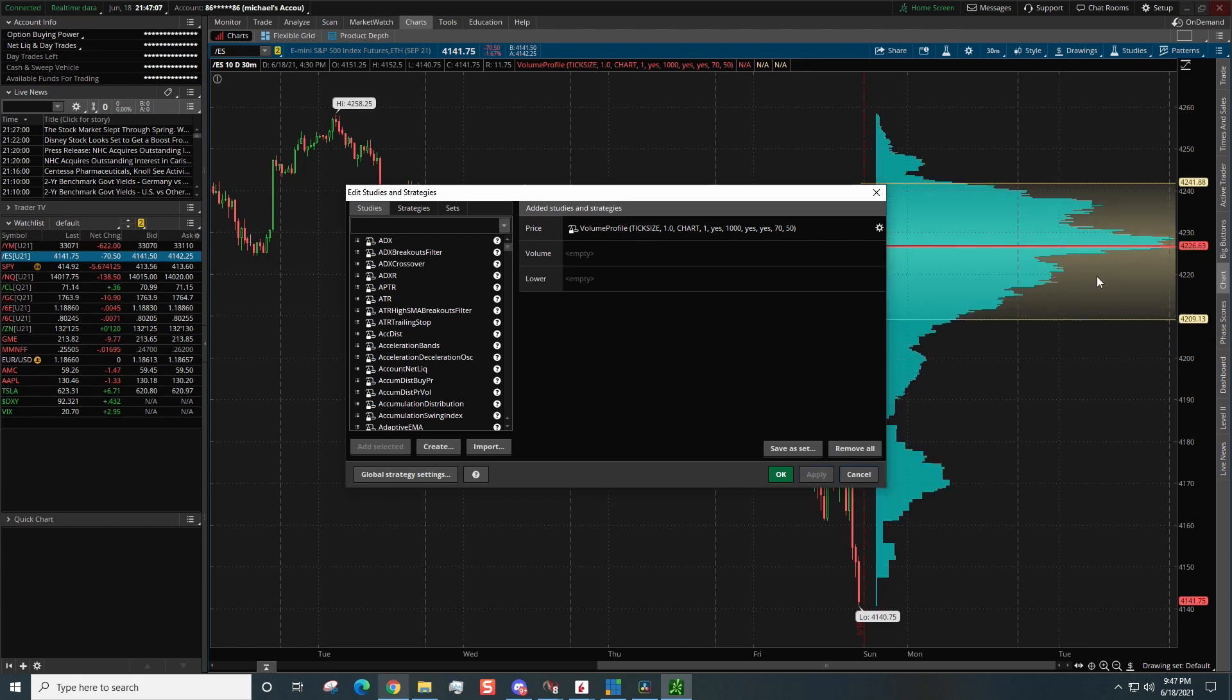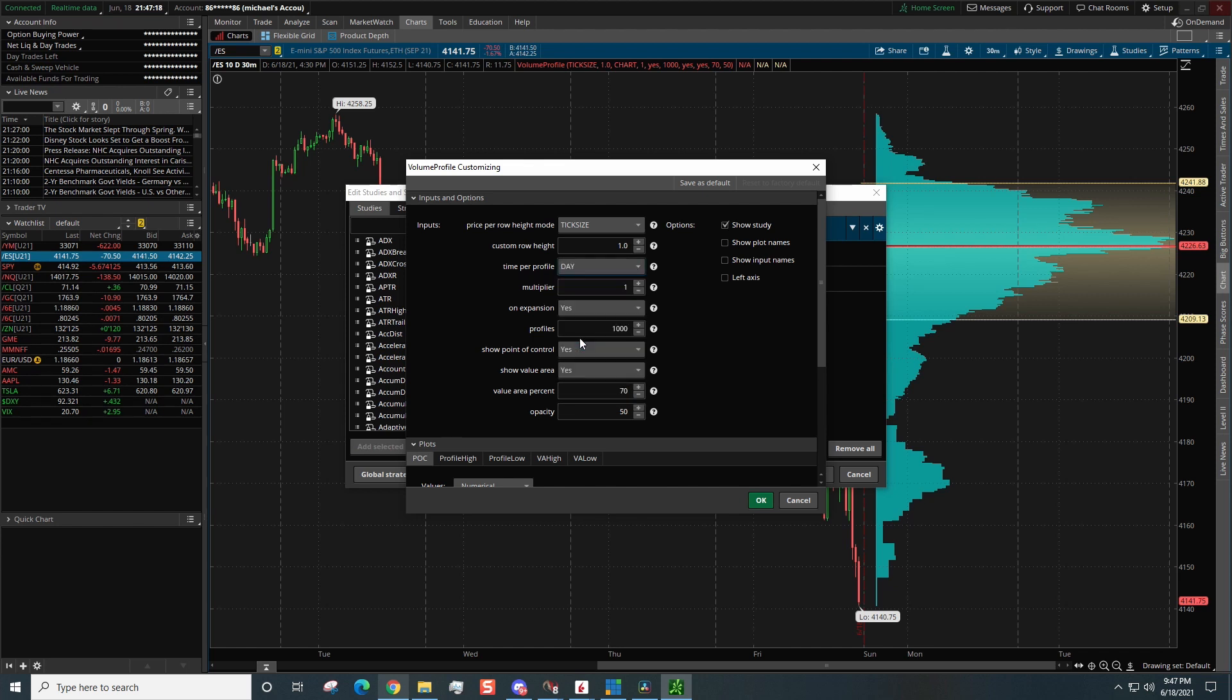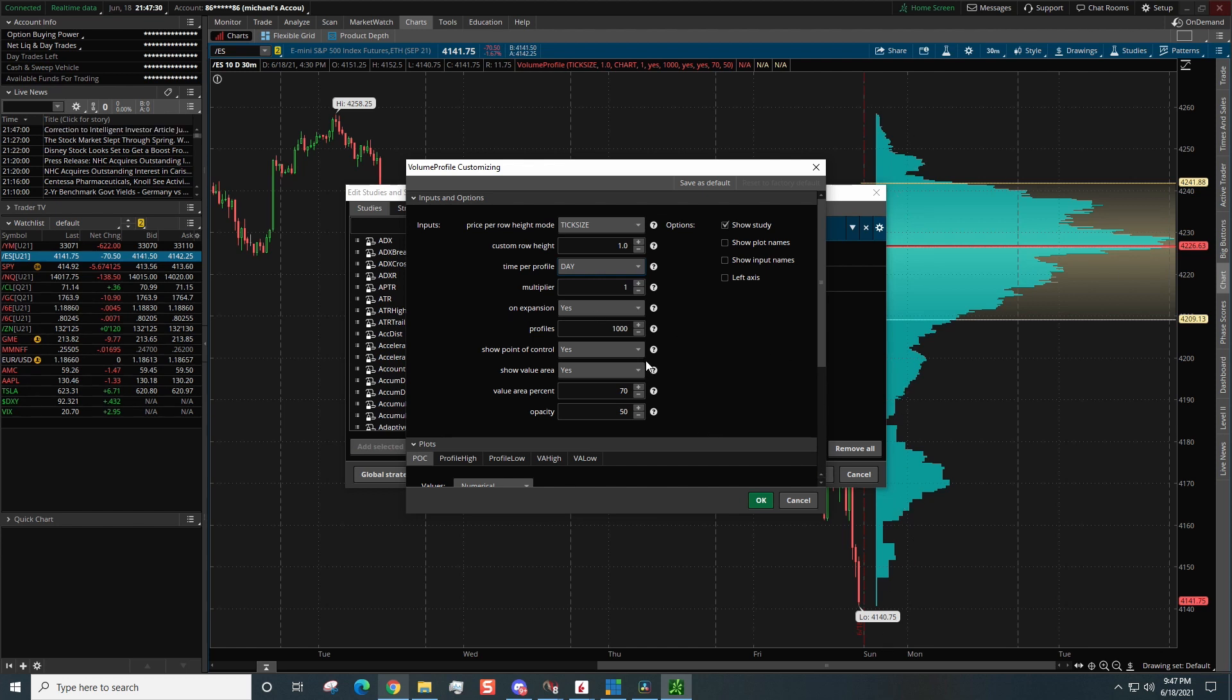Now the profile looks a lot more well-defined like we want to see. All right, now we're going to go back into settings and there's a few more settings that we need to change. Time per profile, we're going to change that to Day and we're going to leave this at one. This means it's going to build a profile for each individual day. Do we want to see on expansion? No. On expansion means on the right side of the chart I do not want to see the profile there, so we're going to put no for on expansion.